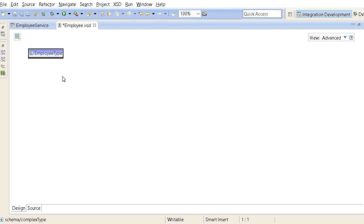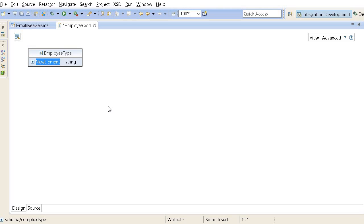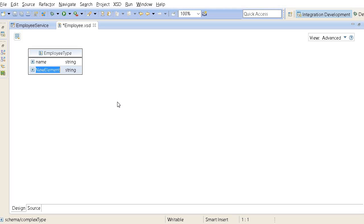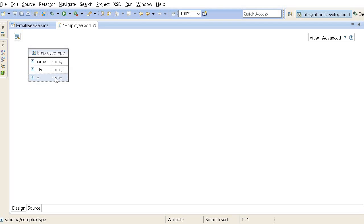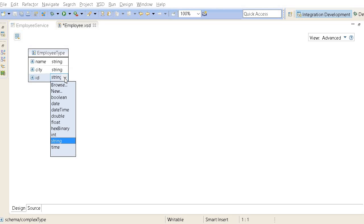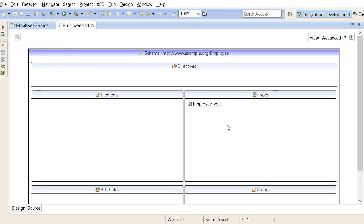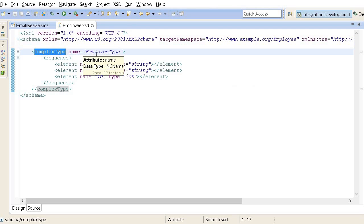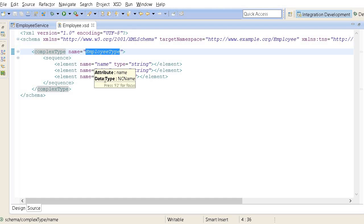Let us create a complex type which is a collection of other types. The name I will give employee type. If I double click, the editor will come up. I can add element for name, city, and ID. Let me change ID from string to integer. If you see I have created a type. If you click on the source view, we can see this definition with complex type employee type and the sequence of name, city and ID.